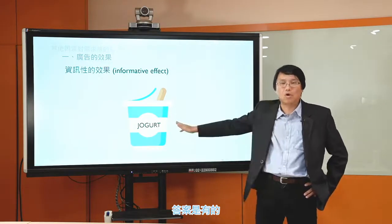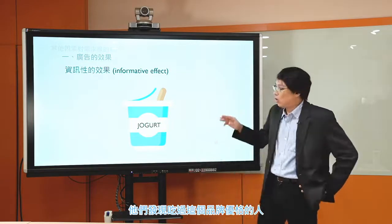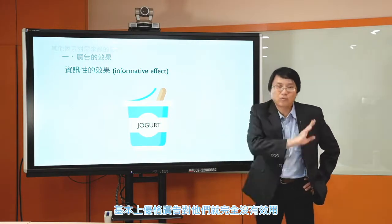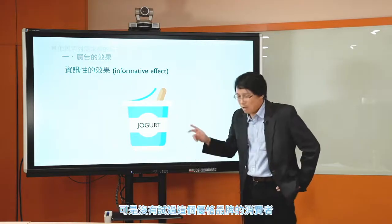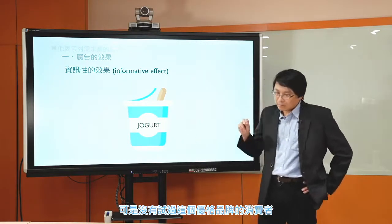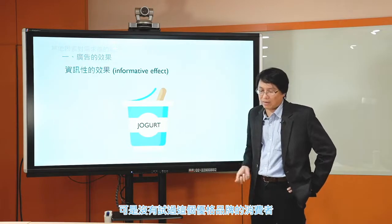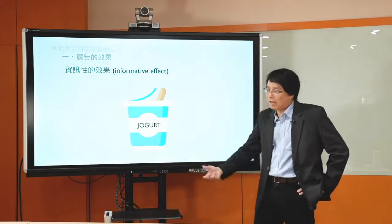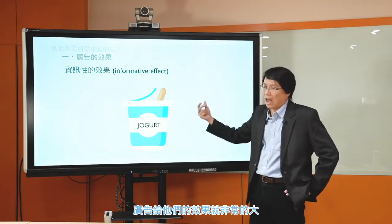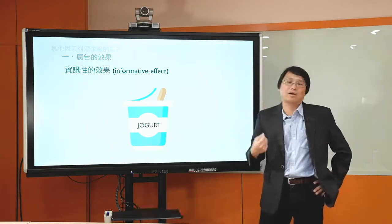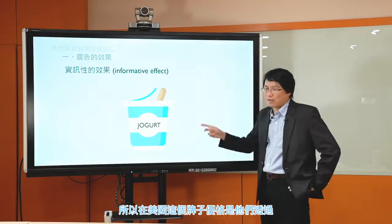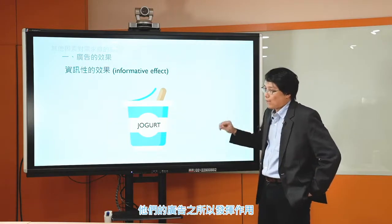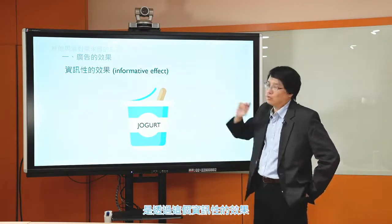在2002、2003年的時候有個期刊論文在談這個事情，他們去研究美國的一個優格。他就在想說這個優格的廣告是怎樣發揮效果的、是不是透過資訊性的效果，然後做了一個廣泛的調查，針對有吃過優格的人跟沒吃過優格的人（一個新品牌），再去看他們有沒有看過某一個廣告，然後估算不同的人在廣告刺激他們購買意願上有沒有顯著的不同。他們發現有吃過這個品牌優格的人，基本上廣告對他們完全沒有效用；可是沒有試過這個優格品牌的消費者——沒有經驗的消費者——廣告給他們的效果就非常大。所以結論是在美國這個牌子的優格廣告之所以發揮作用，是透過資訊性的效果。